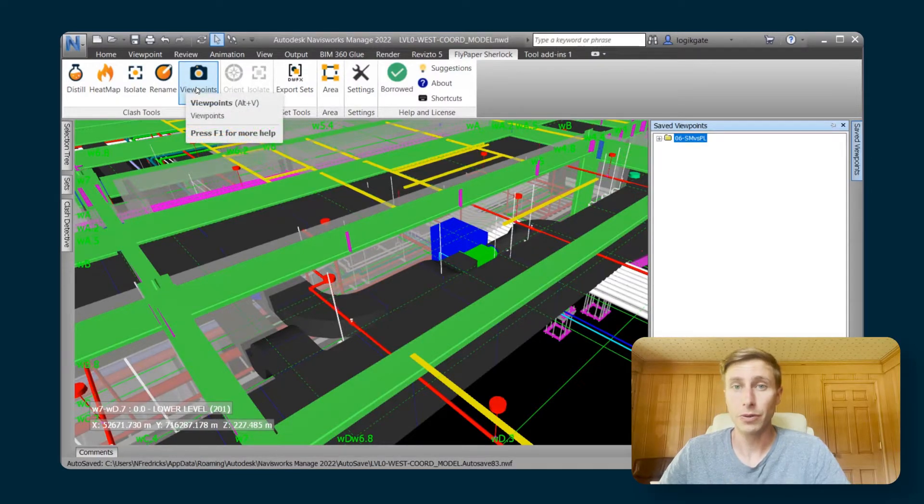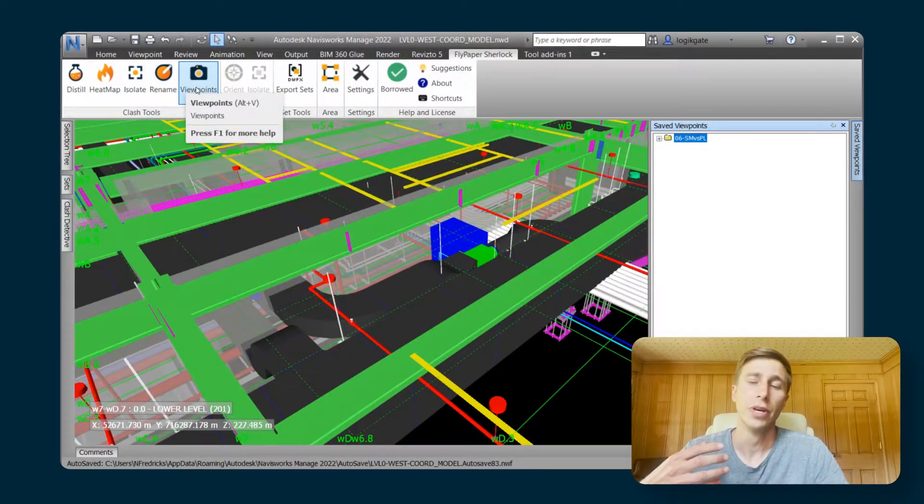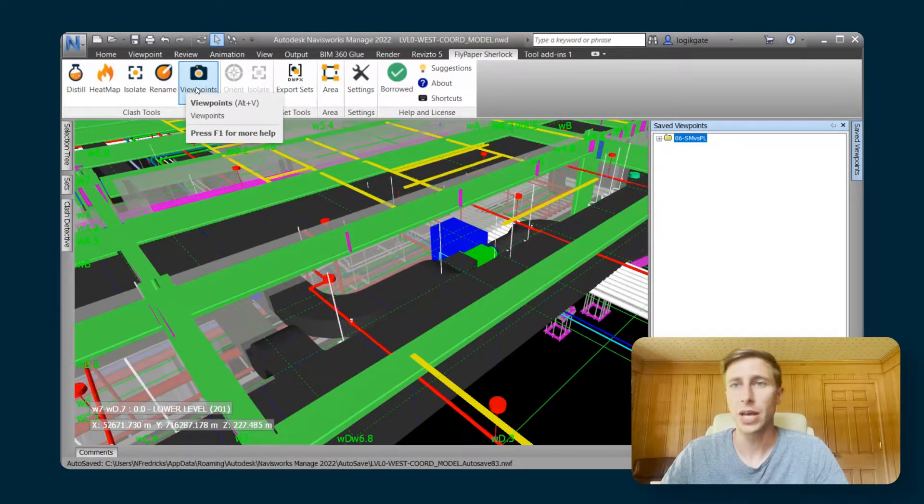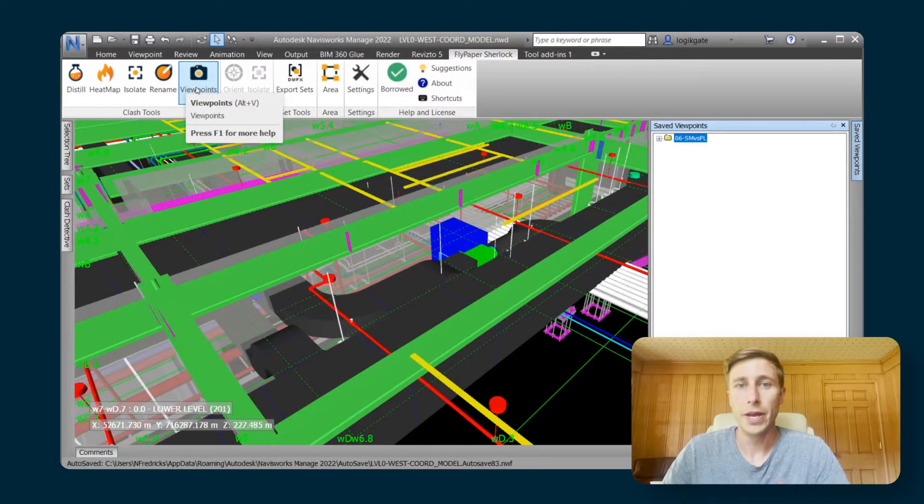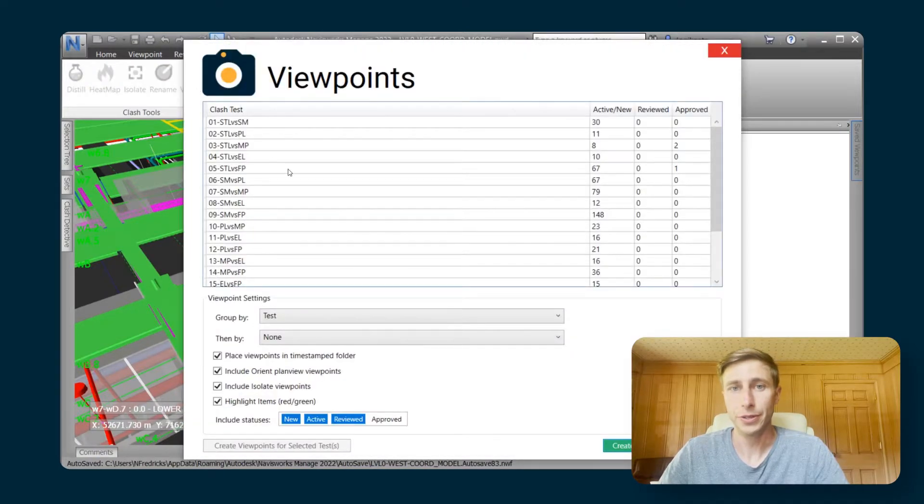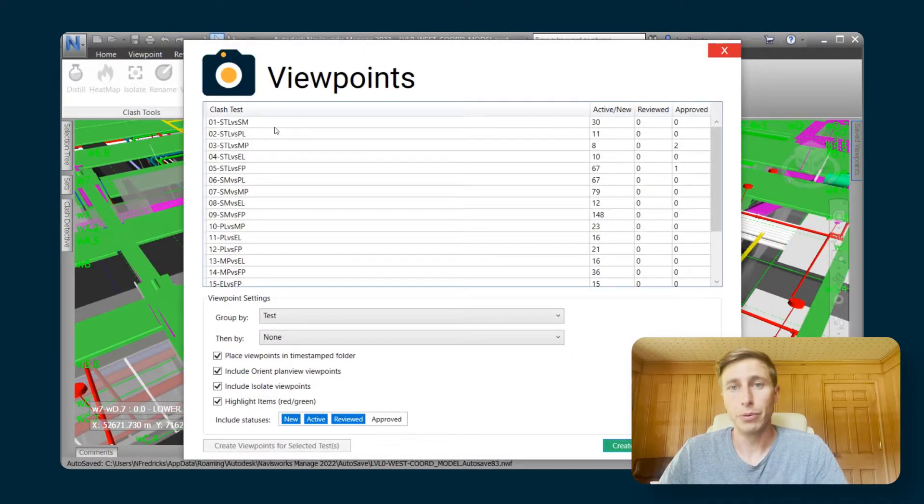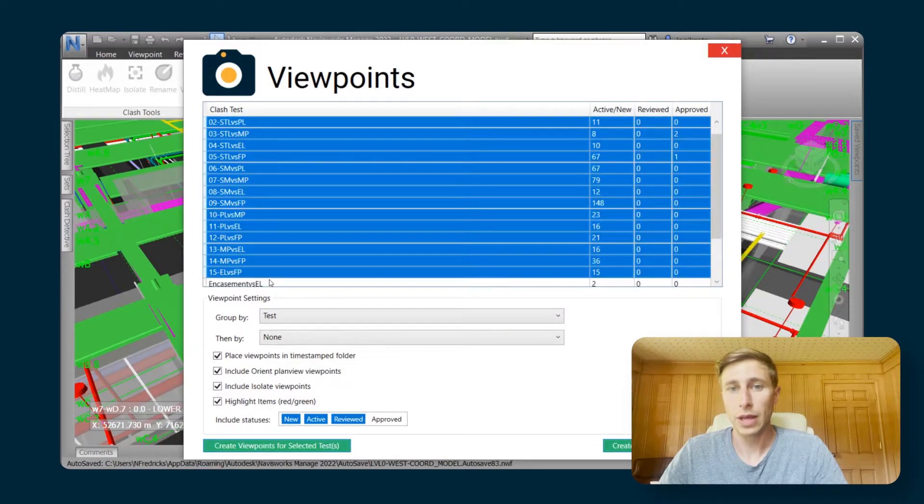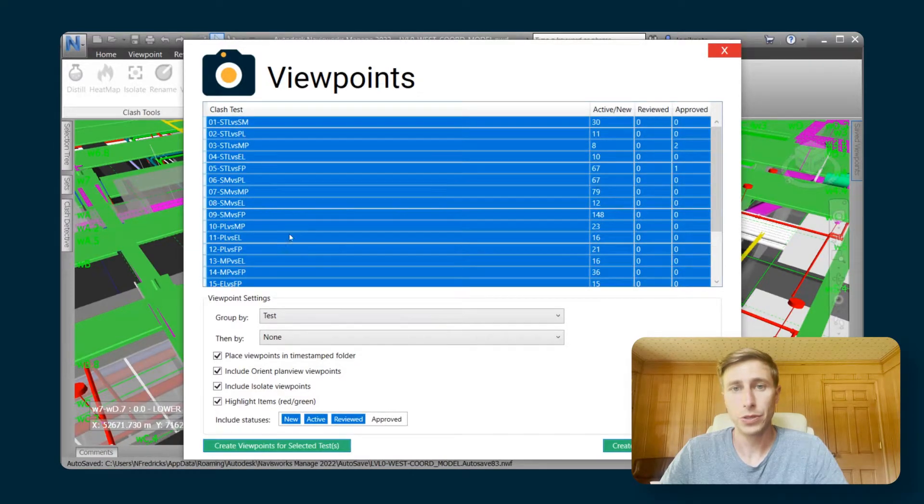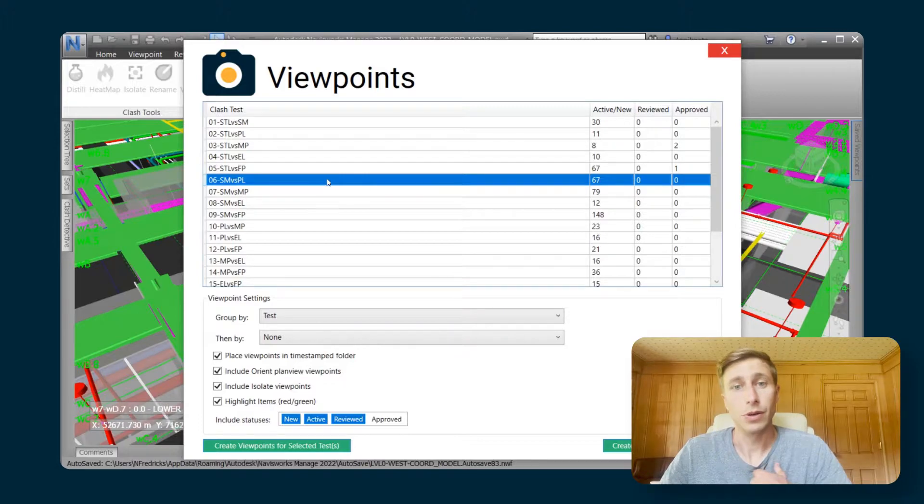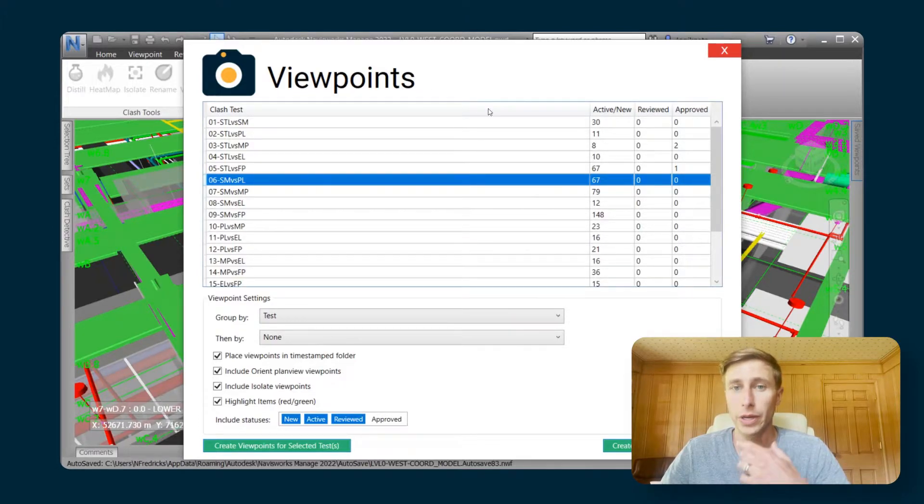When you use our viewpoints feature, you would have distilled your clash, you would have went through your coordination, you would have assigned some clashes, and then you can go to our viewpoints feature. With our viewpoints feature, you can produce viewpoints for all of the clash tests all at once if you want to, or just a single one. I'm just going to do viewpoints for the sheet metal versus plumbing test that we were working in.